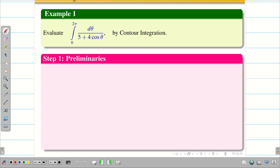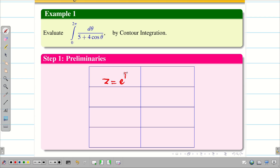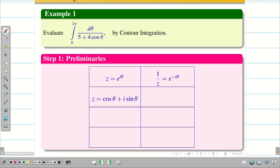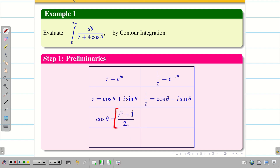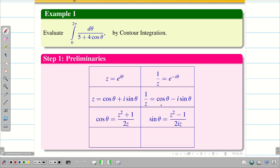Step 1 — Preliminaries: z = e^(iθ), 1/z = e^(-iθ). By Euler's identity, z = cos θ + i sin θ and 1/z = cos θ - i sin θ. Adding these gives cos θ = (1/2)(z + 1/z). Taking LCM and simplifying: cos θ = (z² + 1)/(2z). Similarly, subtracting gives sin θ = (z² - 1)/(2iz).